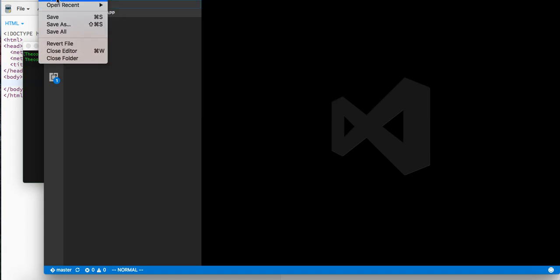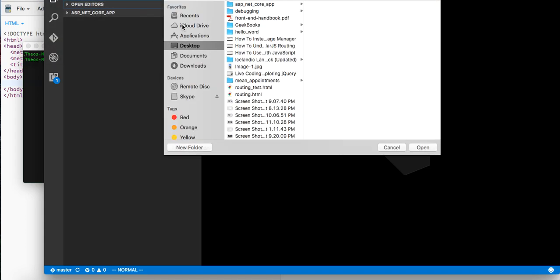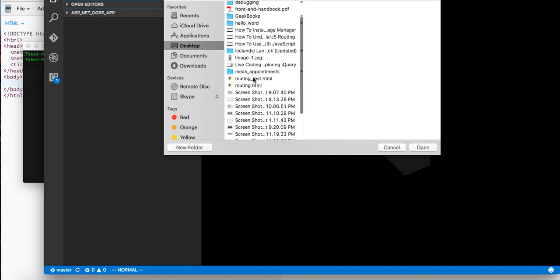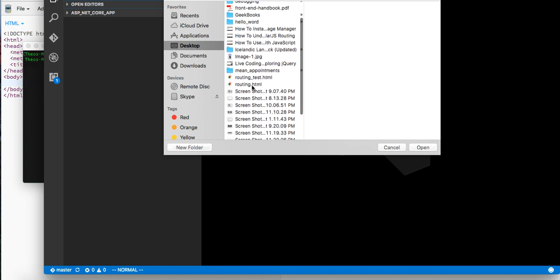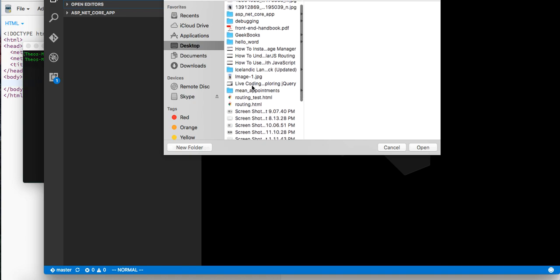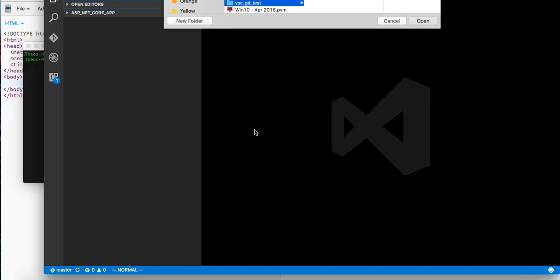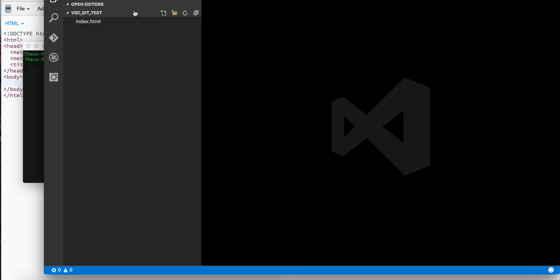So let me open up my desktop and I'm going to open up my folder called... where is it? I'm just going to do a Git test, just going to open that up.